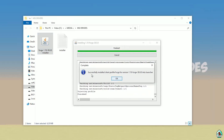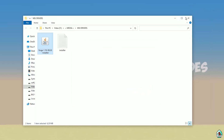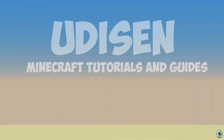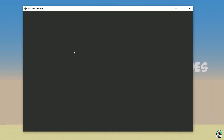If you successfully installed it, you'll see 'Complete' — this blue logo, successfully installed. Close this installer. Open Minecraft Launcher again.